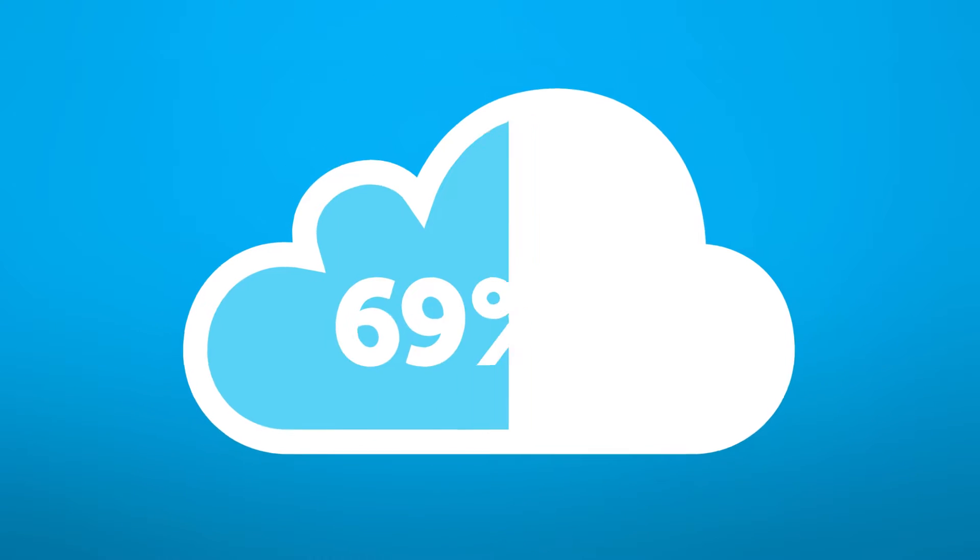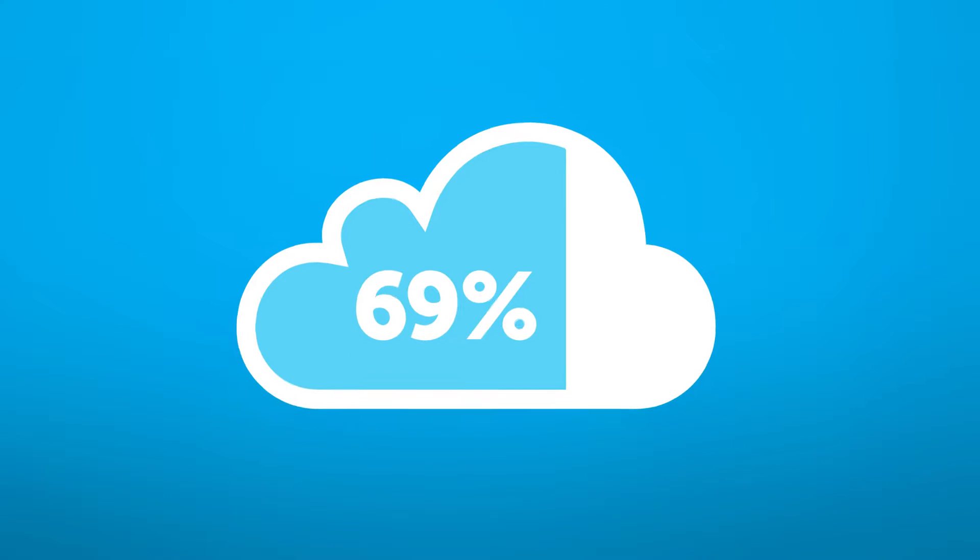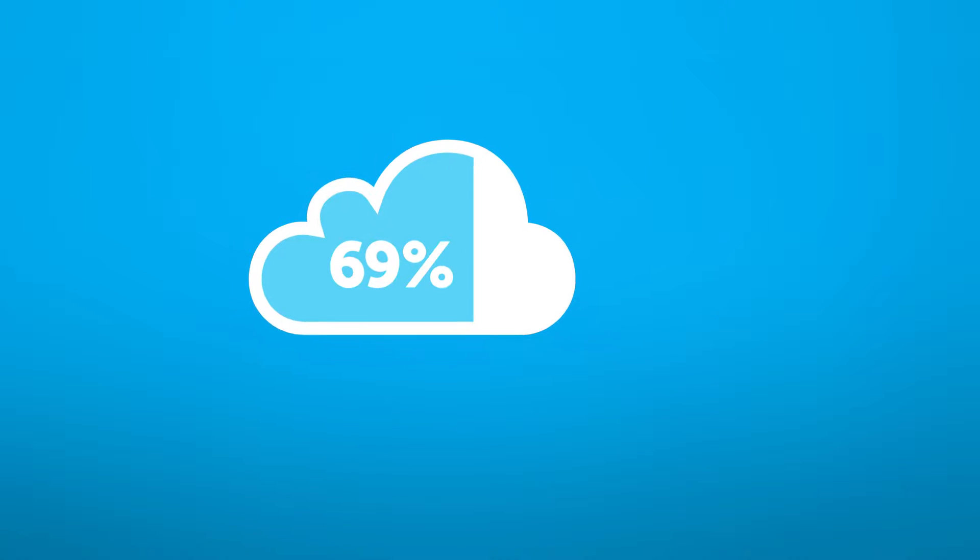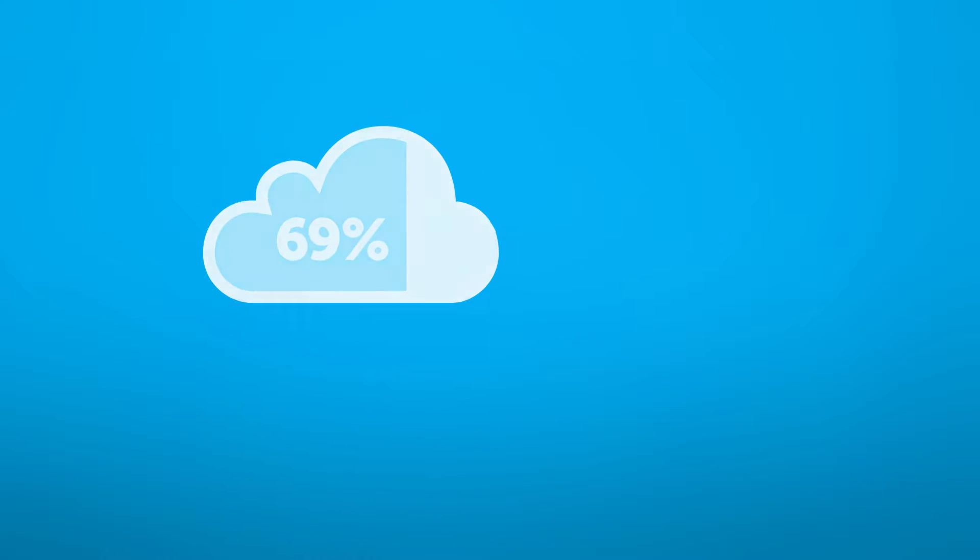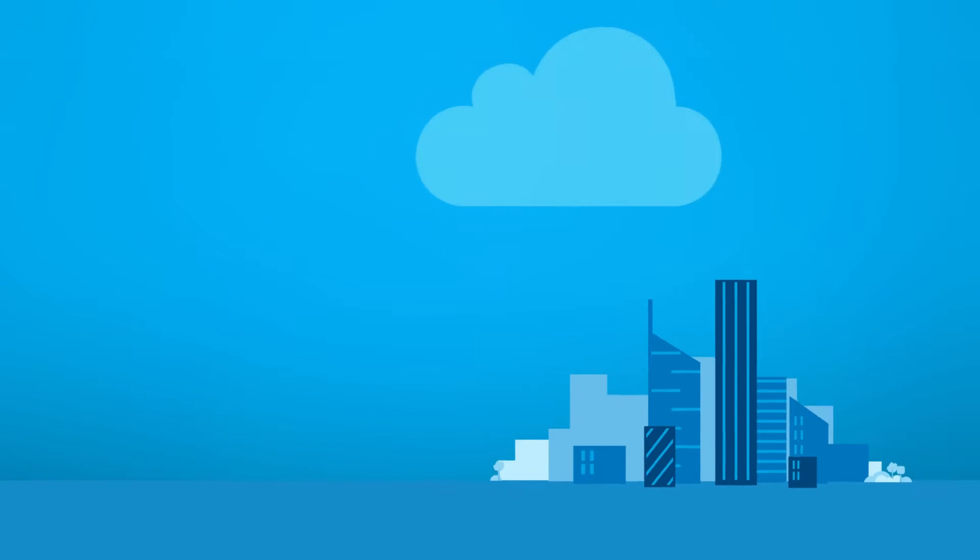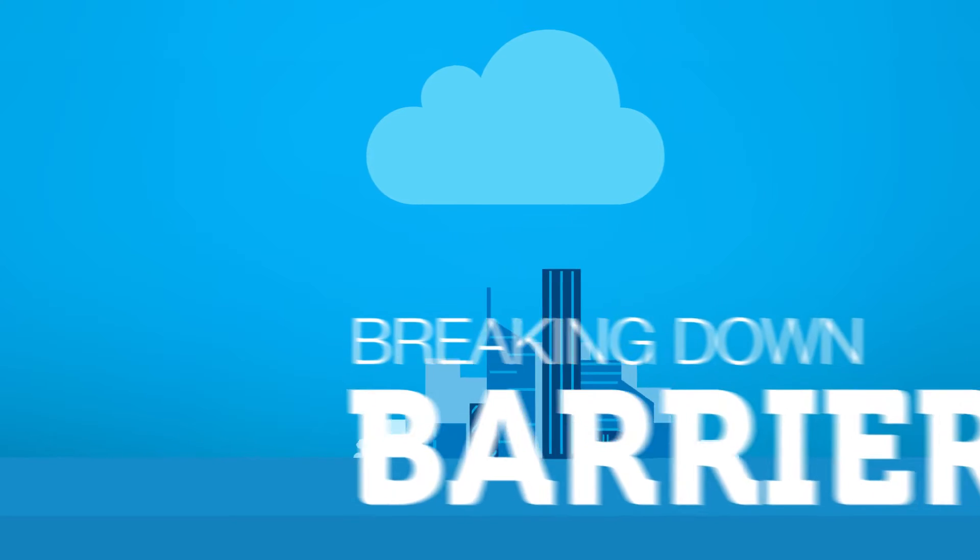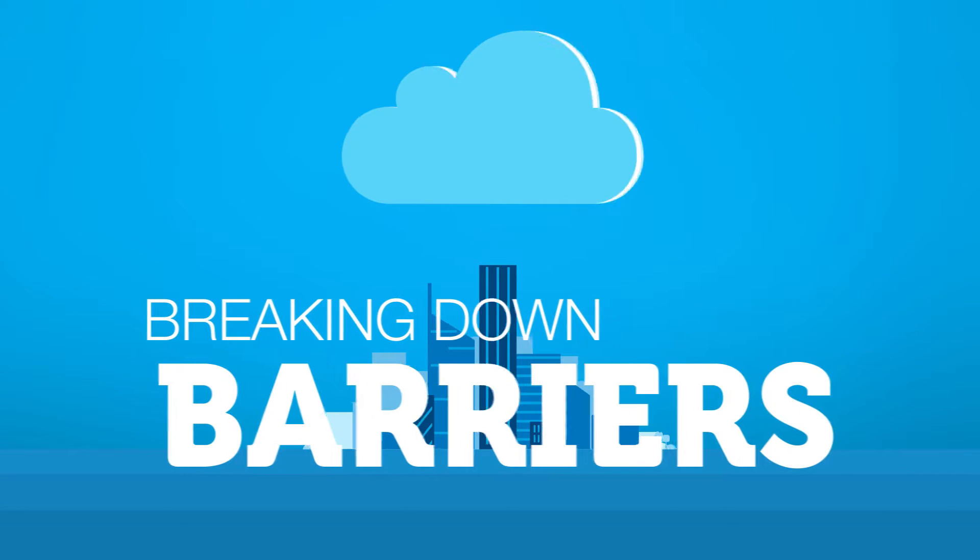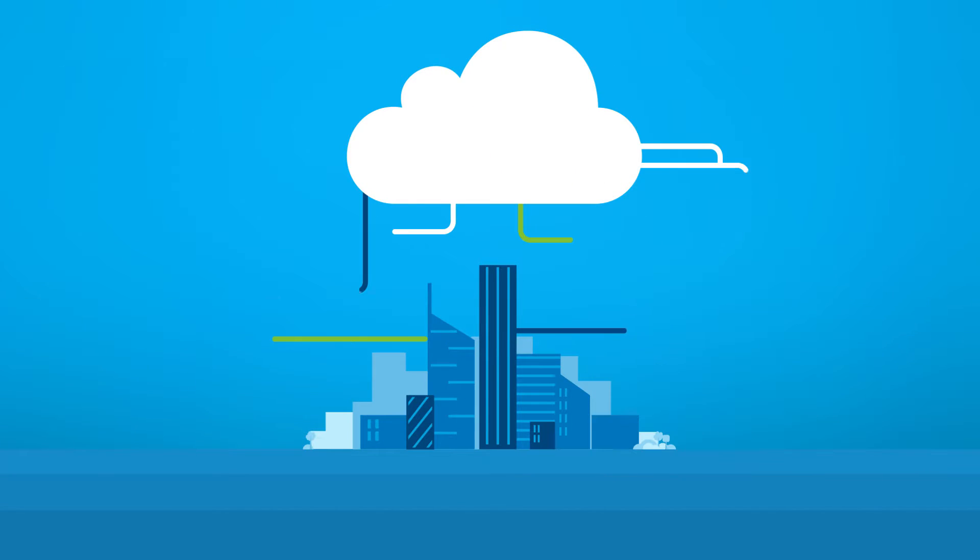Our research shows there would be a 69% increase in cloud adoption should network issues be resolved. So we wanted to build a solution that overcame all of these challenges, breaking down the barriers between organizations and the public cloud.